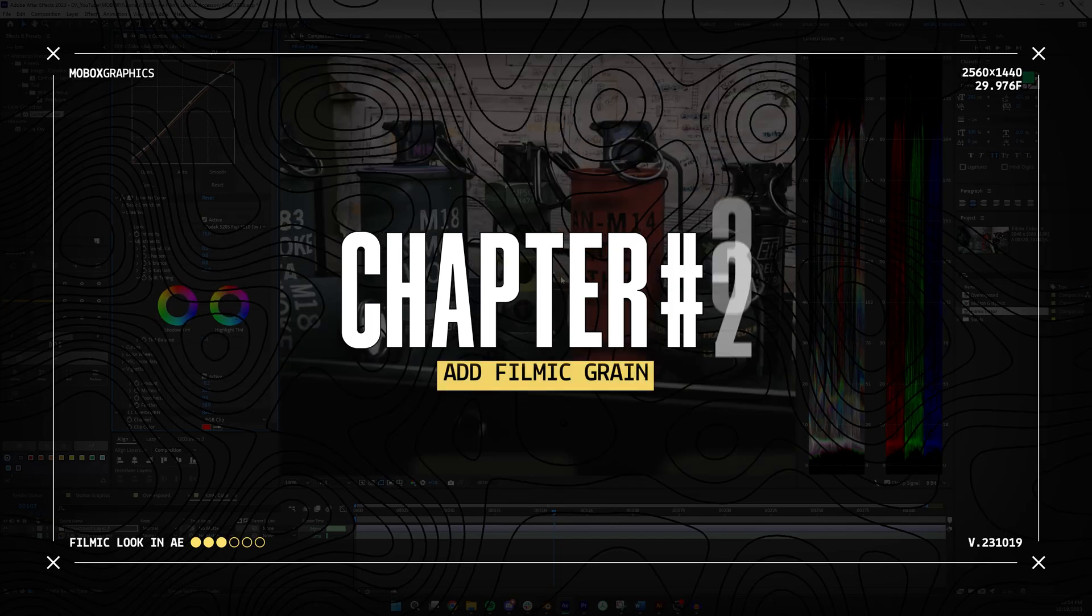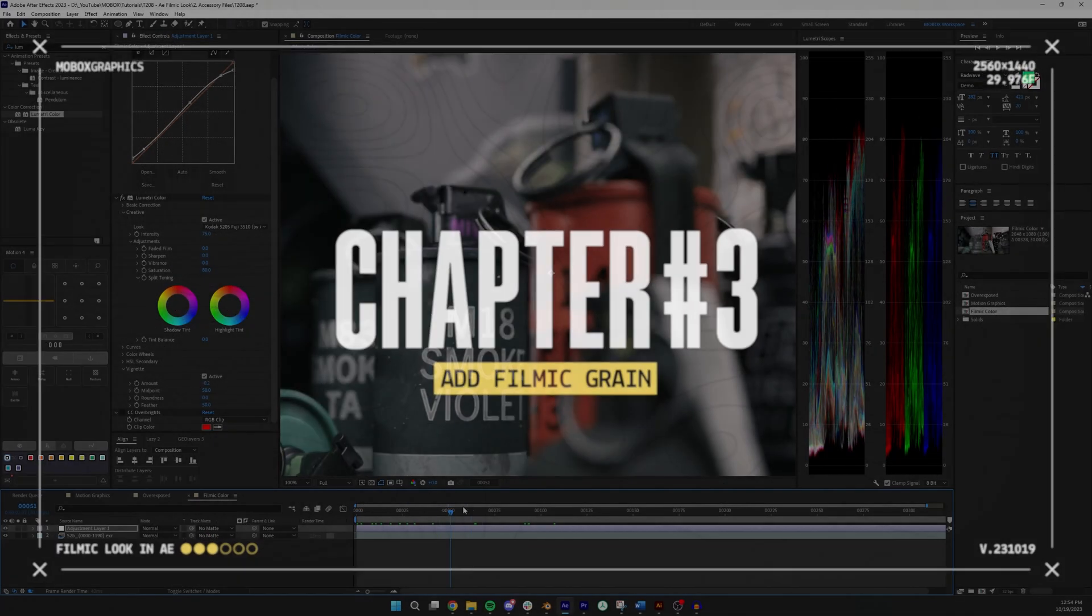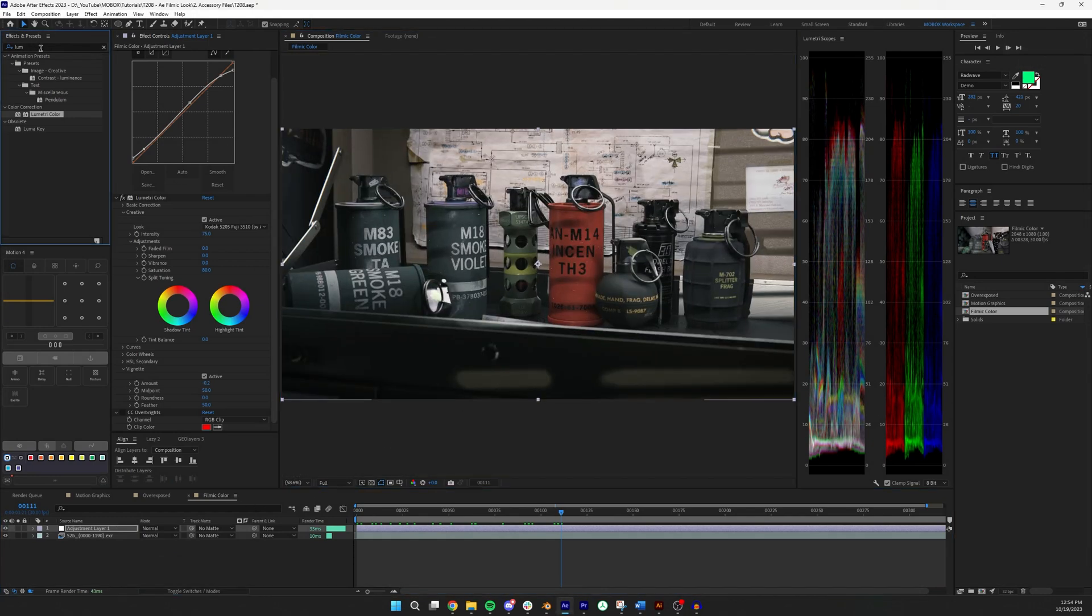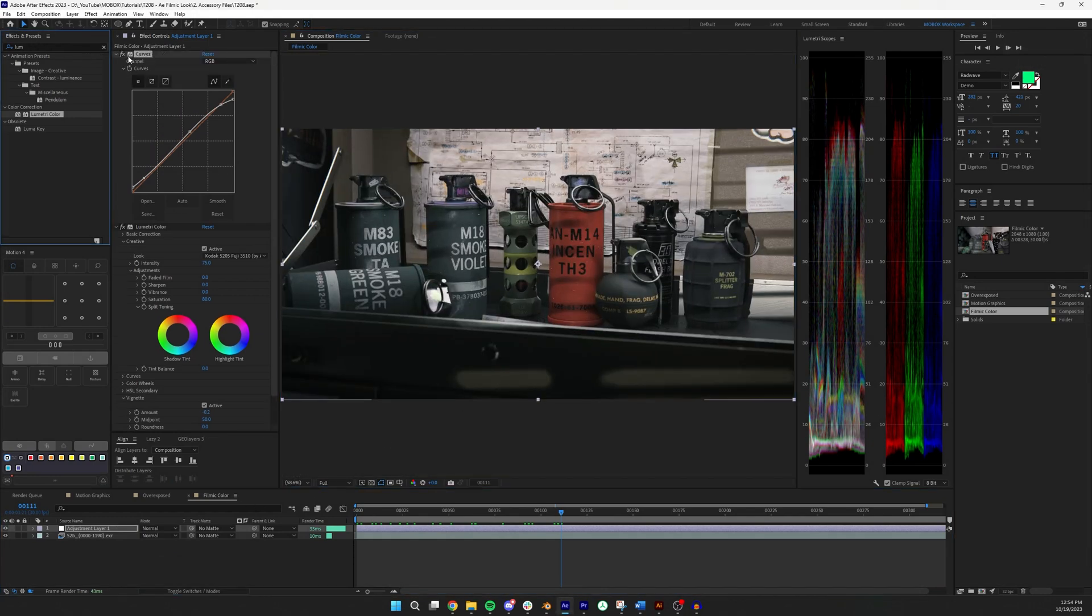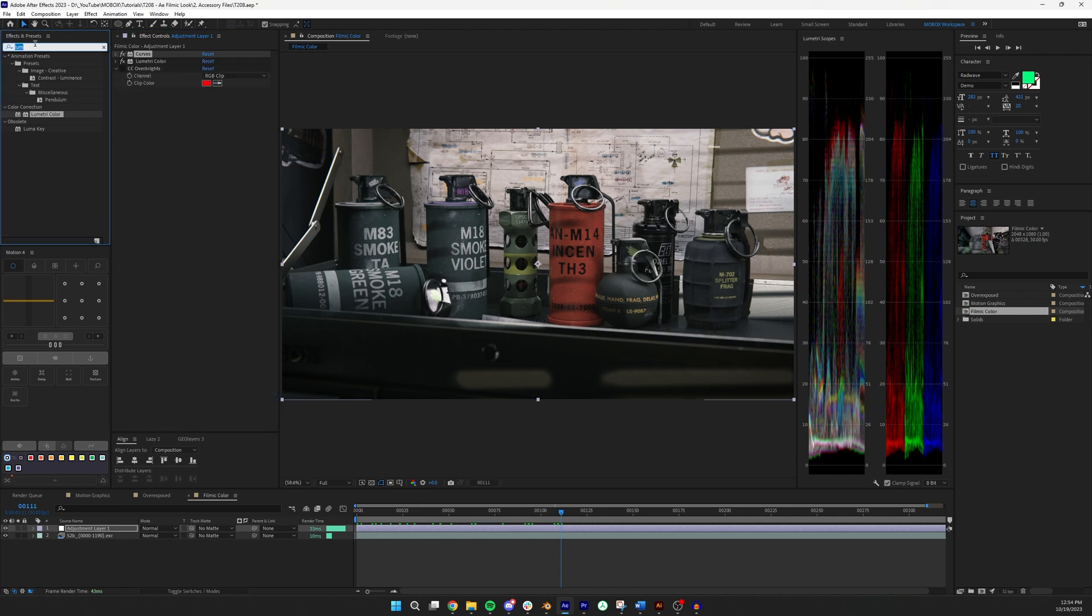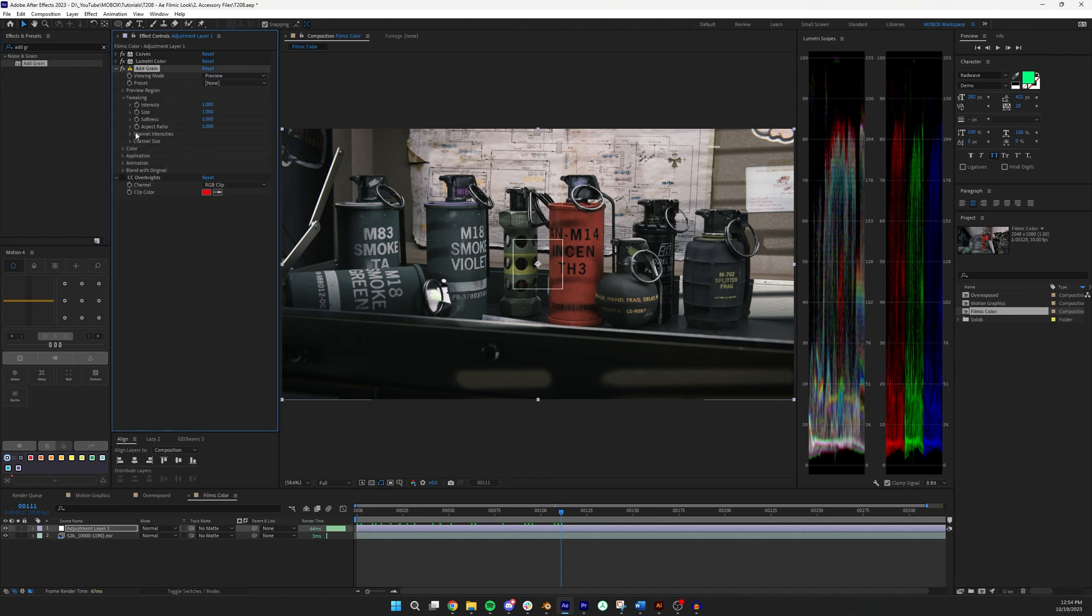So once I get the color that I like, which I do like that, I'm going to add a grain. So I'm just going to look for add grain and I'm going to again put it just before the overbrightness. And there's a few things that I like to change in here but it's pretty simple and pretty self-explanatory.